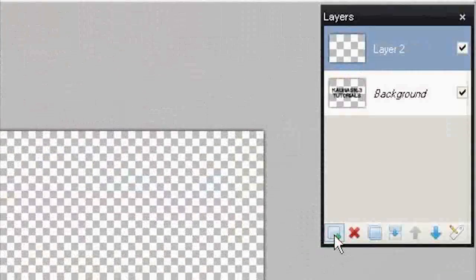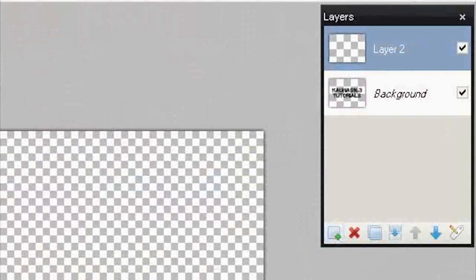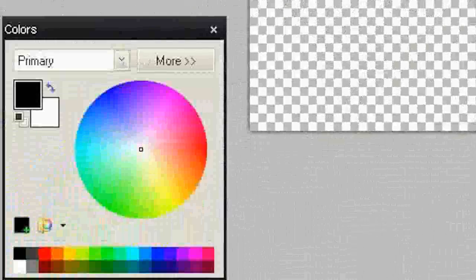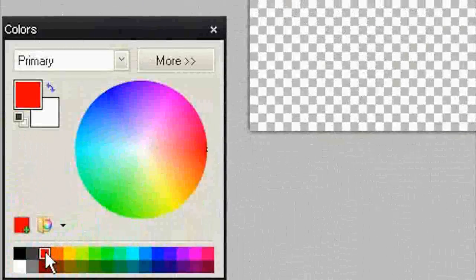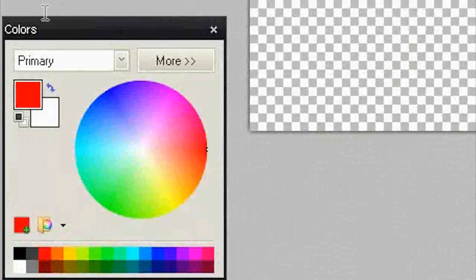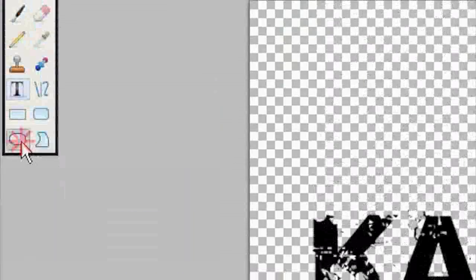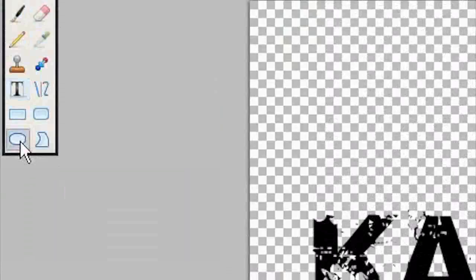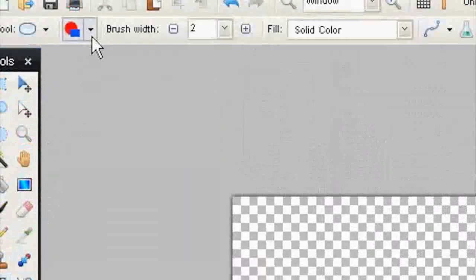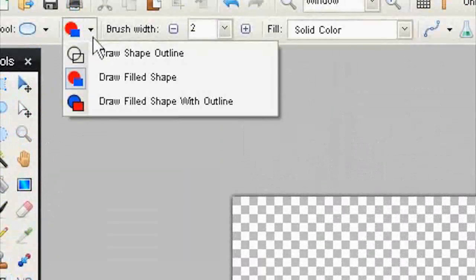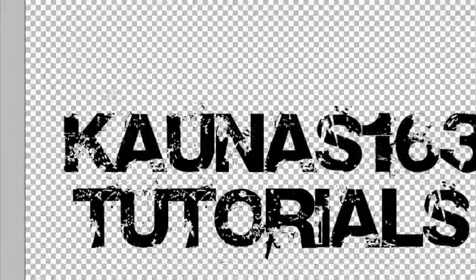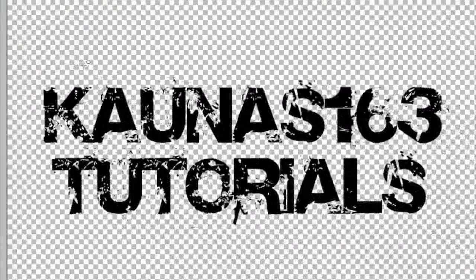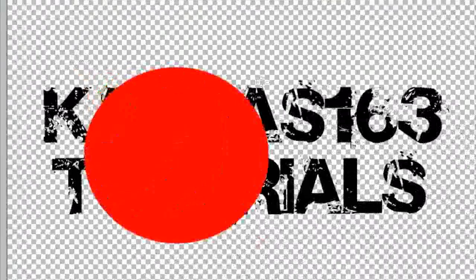Add New Layer. Choose Red Color. Ellipse Tool. Draw Filled Shape Mode. And drag one or two circles on text.